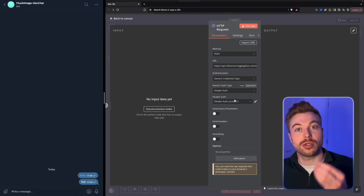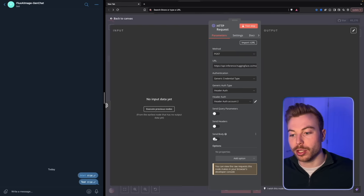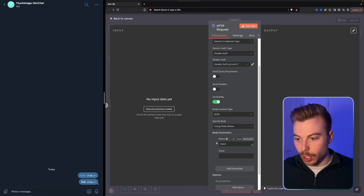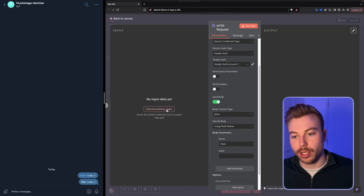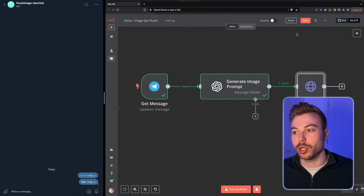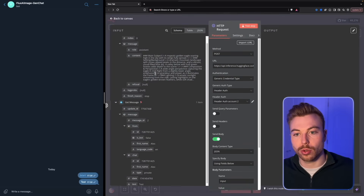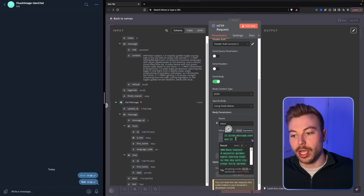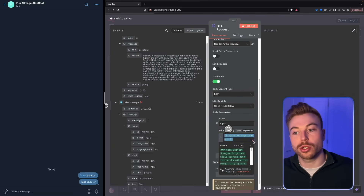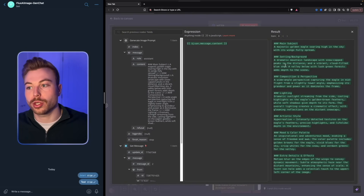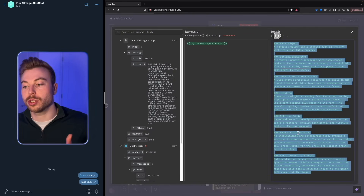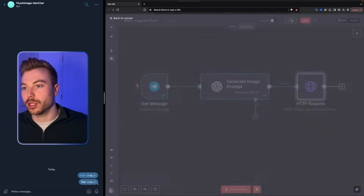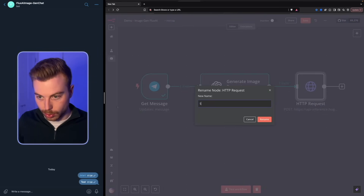To send the actual prompt, scroll down, turn on 'send body', use 'fields below', and add the 'input' field. Pull across the variable from the previous module — specifically the content field: JSON.message.content. NA10 will show you a preview of the request being sent to Flux AI, which is a great feature. We don't need to add anything else — rename this module 'send off request'.